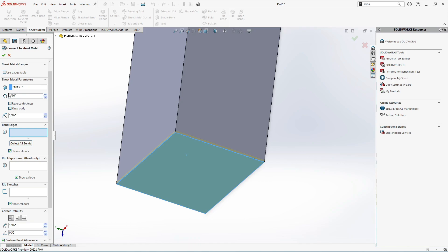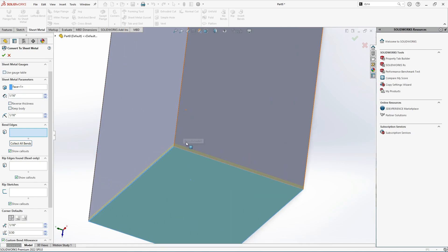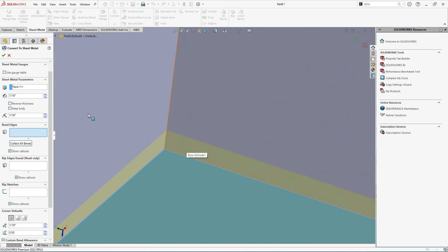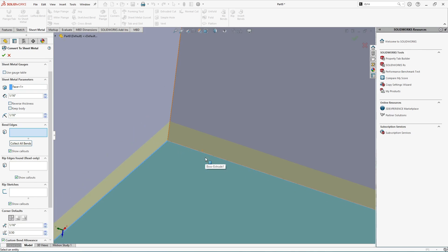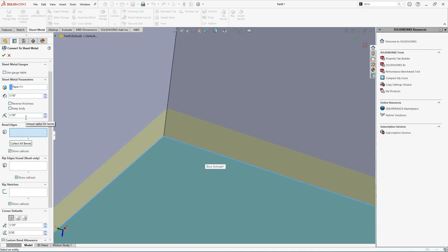In this example we are considering this much of thickness. Next is the Reverse Thickness option — if you check it, the thickness is added in the opposite direction, but we don't need it here. Next is the Keep Body option, which I'll explain later. Next is the Bending Radius — in this example I'm setting the bending radius equal to the sheet metal thickness. Next is Bend Edges, where SolidWorks asks which edges you want to be bent.